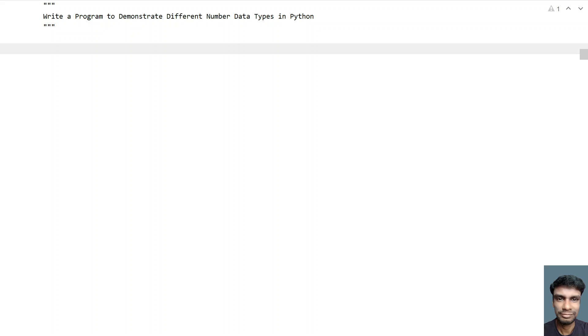Python supports three types of number data types: the first is integer, next is floating point number, and the third is a complex number.